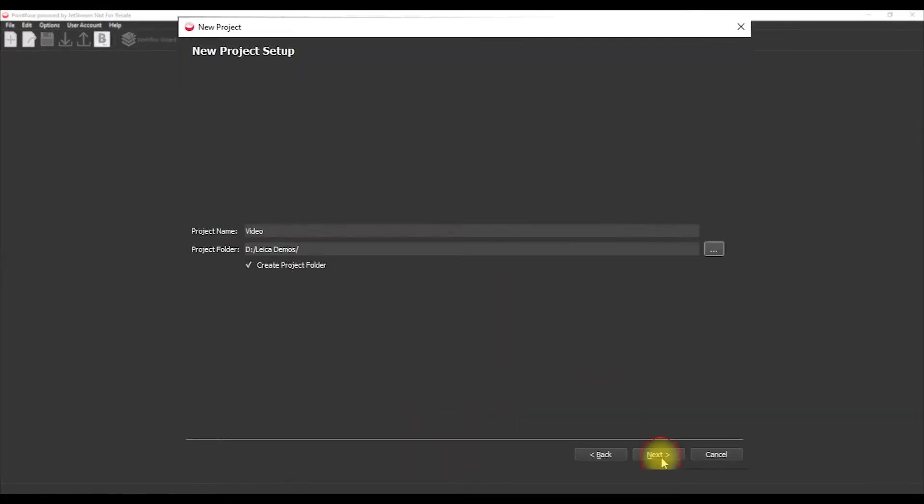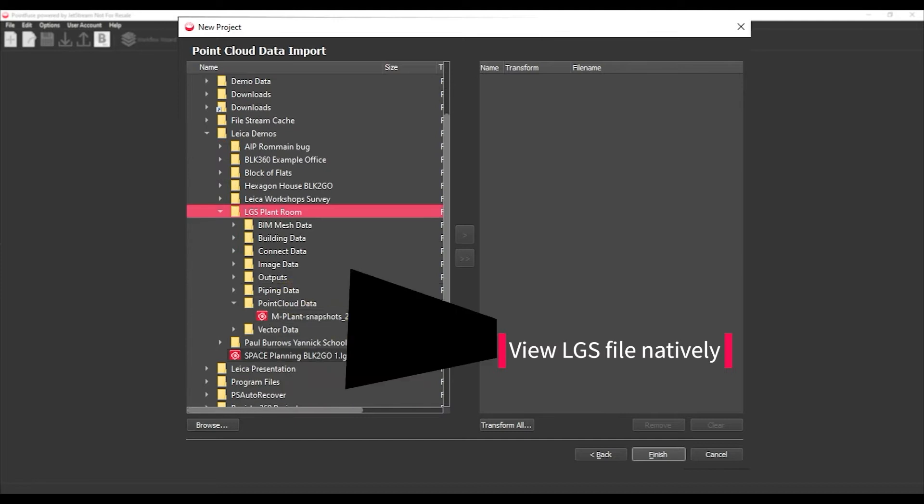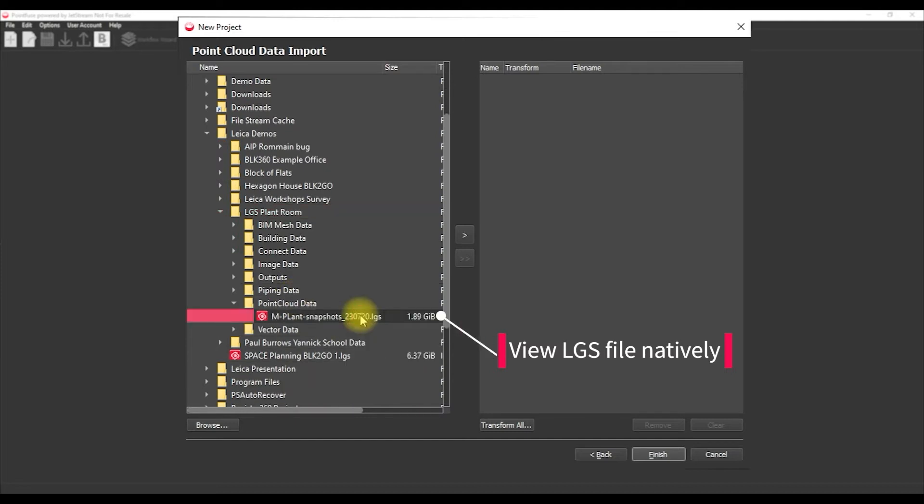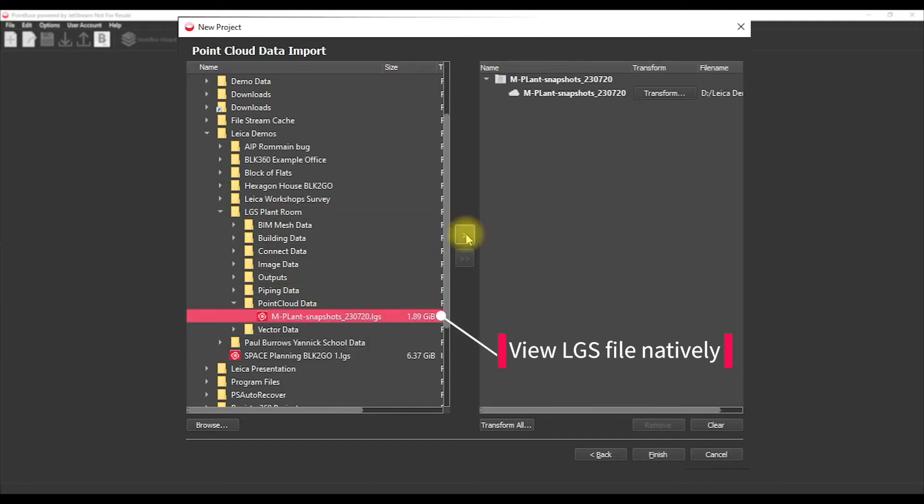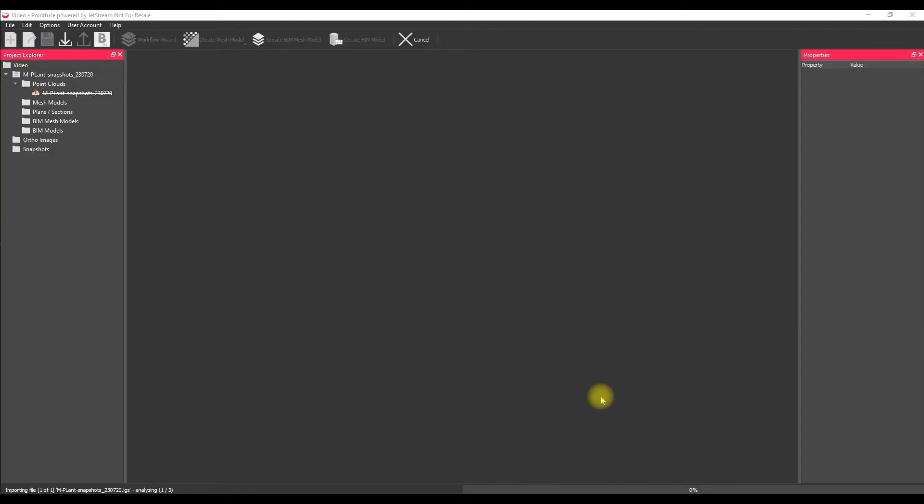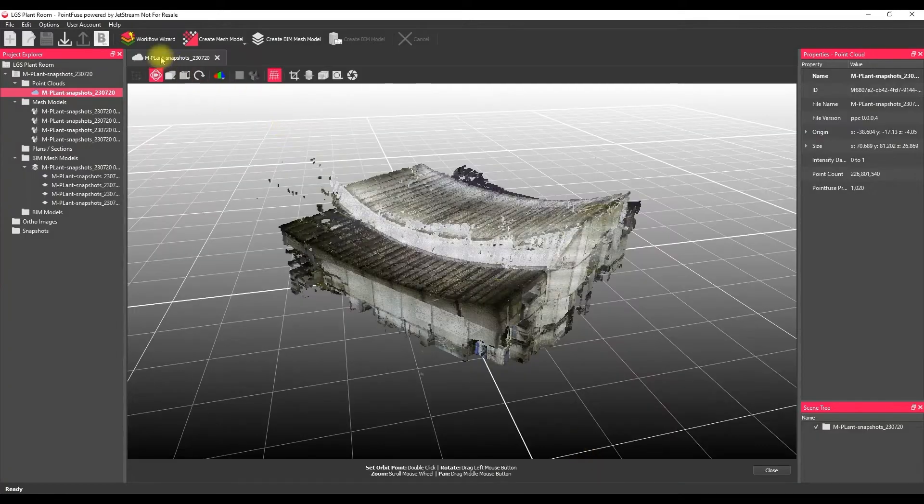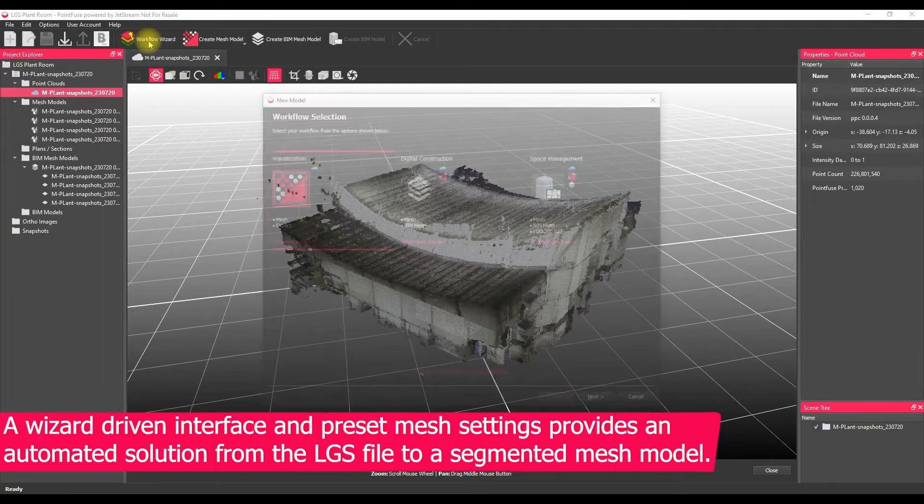Okay, so the first thing I'm going to do is bring in the LGS file into PointFuse. We've got an RTC 360 data set of a plant today, and because we can view that LGS file natively, it's just going to take a couple of seconds to import.